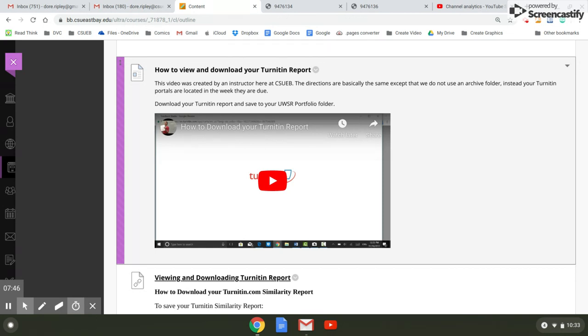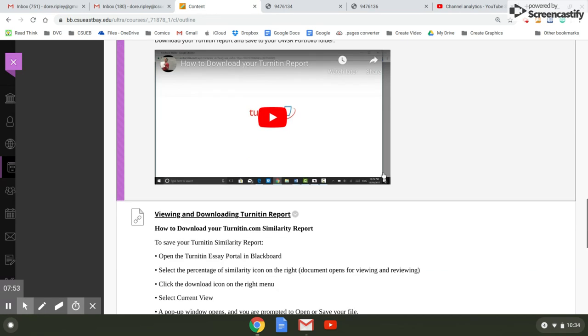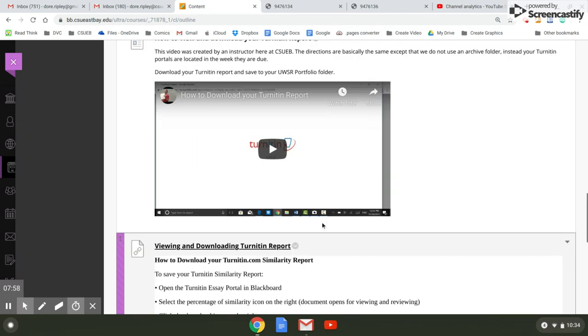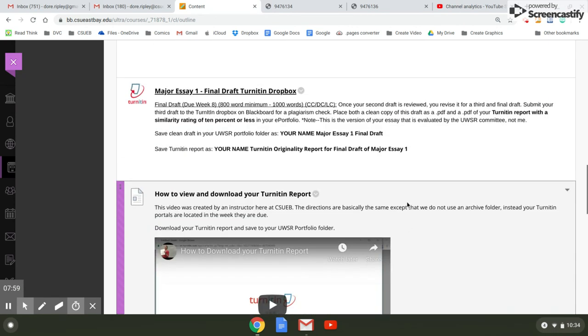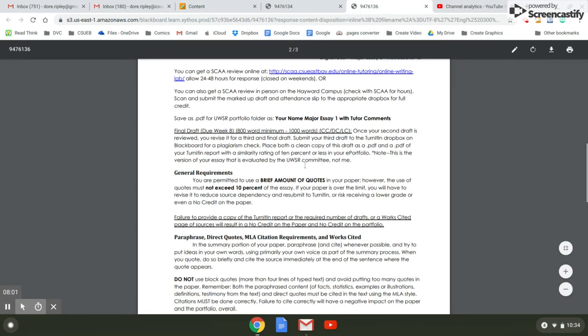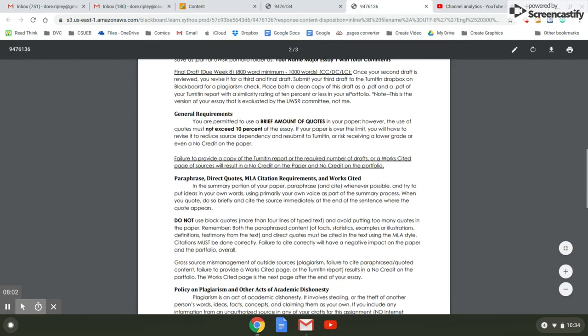If it's 20%, they just simply put your portfolio aside and move on to the next one and you will have automatically failed. Here's how to do this, just a step by step process. So your Turnitin report cannot exceed 10% of the essay. So it says you are permitted to use a brief amount of quotes in your paper. However, the use of quotes must not exceed 10% of the essay.